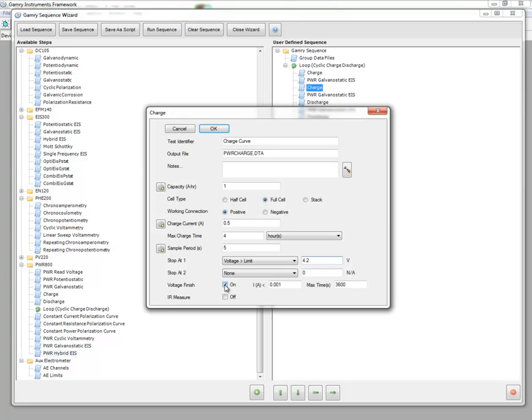And now, if you have a lithium-ion battery and you want to add a voltage finish, you can input that here. You check the box and you input what you want. Once the current drops below this value or exceeds this time, then the next step will proceed.